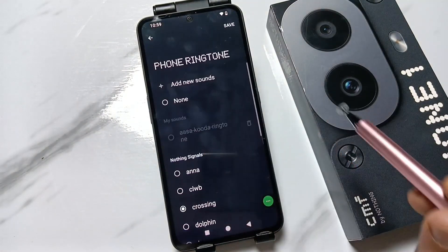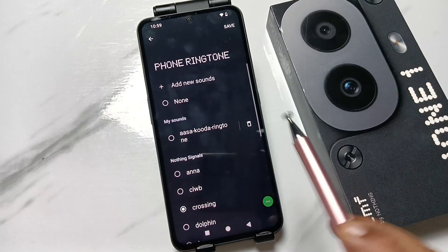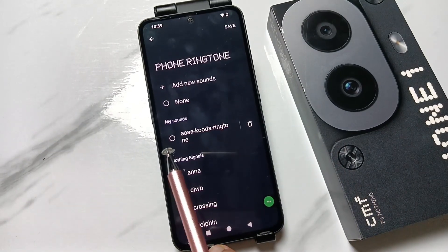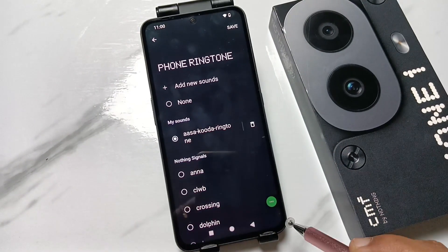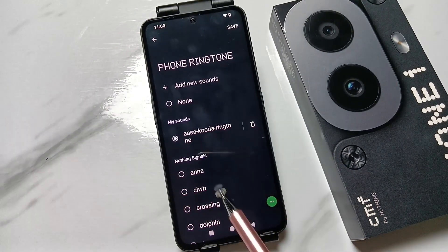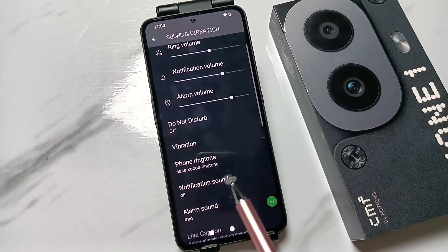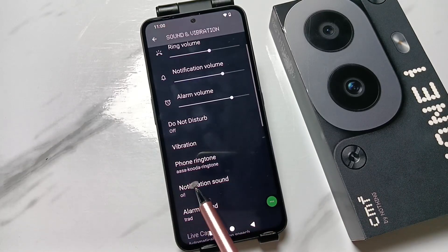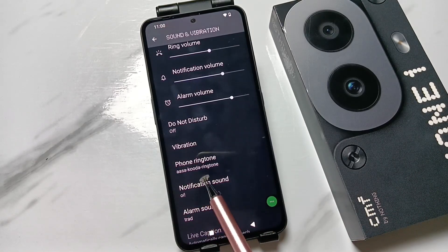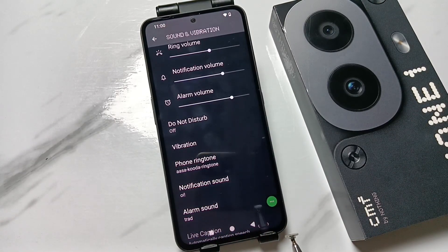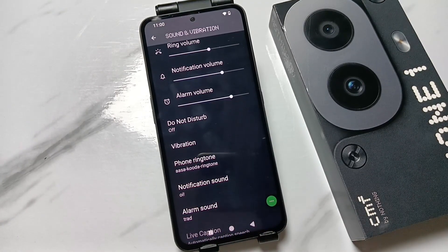Tap on the ringtone and select it. Now go back and you can see the ringtone is changed. Simply in this way you can change or customize the ringtone on this device. Thank you for watching, bye bye.